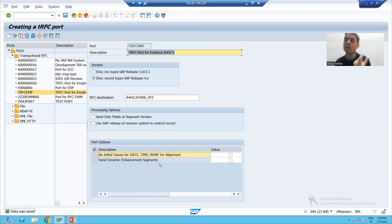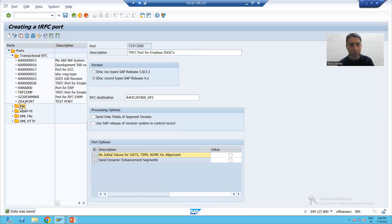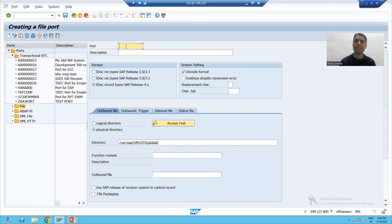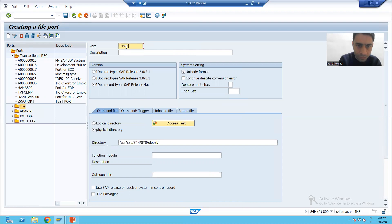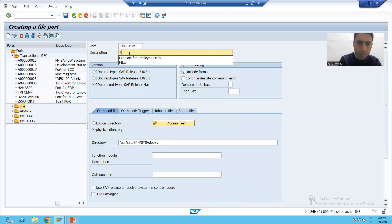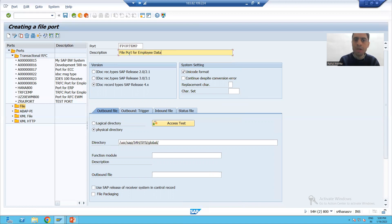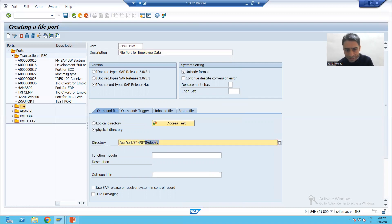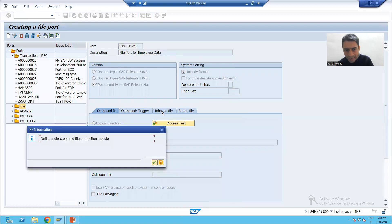Now we will move on to the second type of port: how to create a file port. I'll select 'File' and click the Create button. I'll give a name to the file port — for example, 'FPORT' for employee — and provide the description 'File port for employee data'.